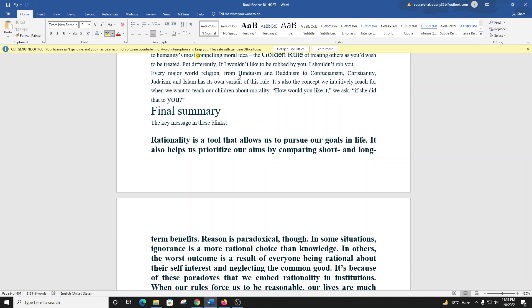Every major world religion, from Hinduism and Buddhism to Confucianism, Christianity, Judaism, and Islam, has its own variant of this rule. It's also the concept we intuitively reach for when we want to teach our children about morality. How would you like it, we ask, if she did that to you?